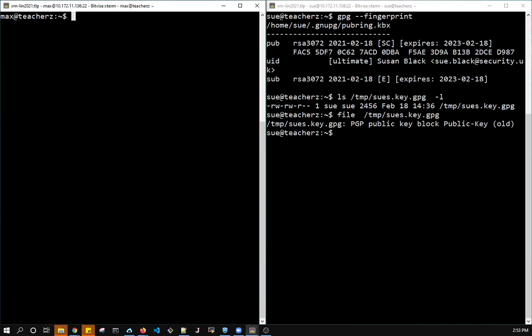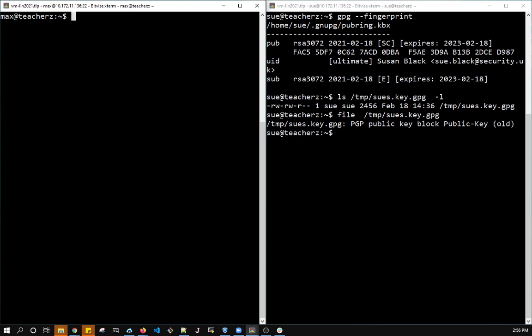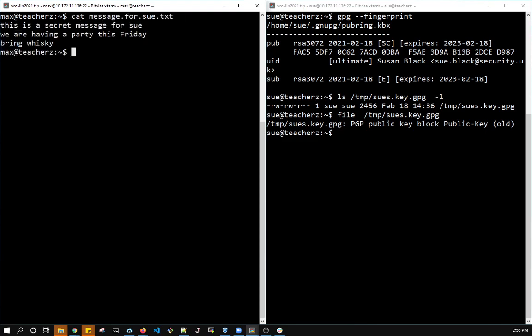So now that I've imported the key, I don't ever have to import it again. I can send thousands of messages until that key is revoked. Right now what I want to do is encrypt my message. So let's encrypt my message. Remember that it's in cat message, message for Sue. So I want to encrypt it. So I use the GPG command.